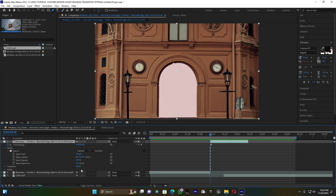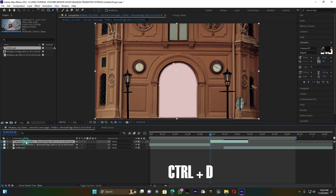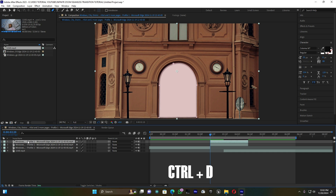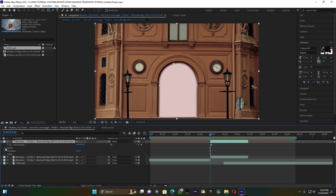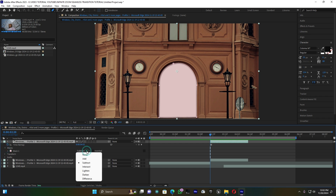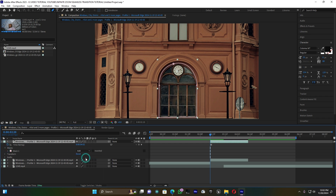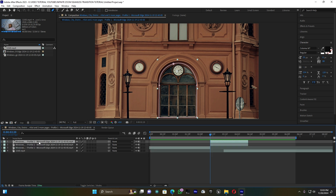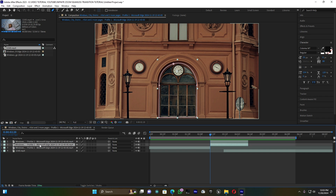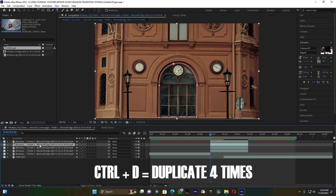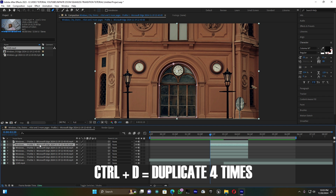You can use the mask feather to fade this mask. Close this layer, then press Ctrl+D to duplicate it. Open the first layer, go to Mask, and choose None. On the top layer it's None, on the second layer it's Subtract — remember that.